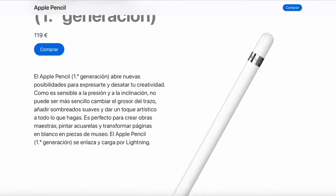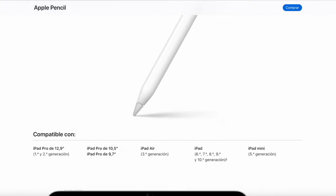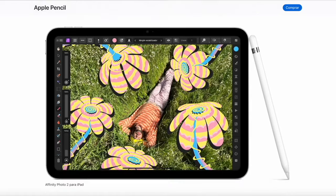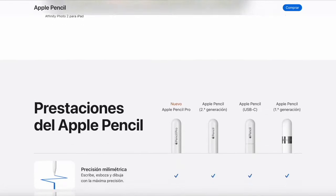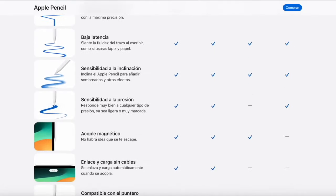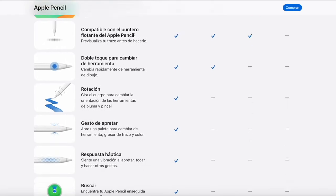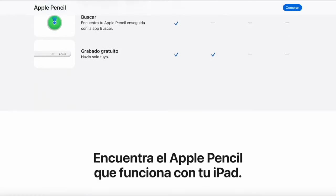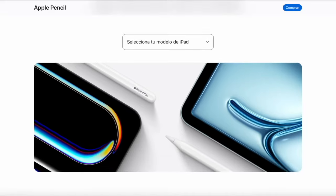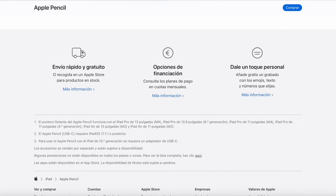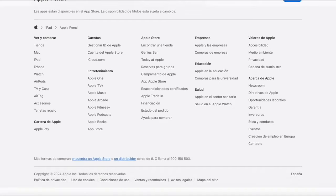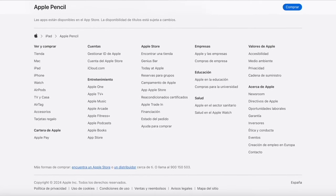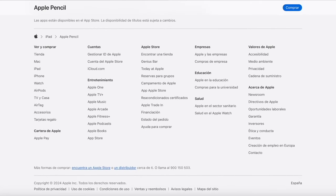With the iPad Air and iPad Pro, you can use the Apple Pencil Pro, which offers tilt and pressure sensitivity, double-tap, and squeeze features, as well as barrel roll and touch feedback. It's also fully compatible with the Find My app. It attaches magnetically to the side of the iPad and charges wirelessly, so it's always ready when you need it. It's ideal for note-taking, calligraphy, illustration, graphic design, and photo editing.